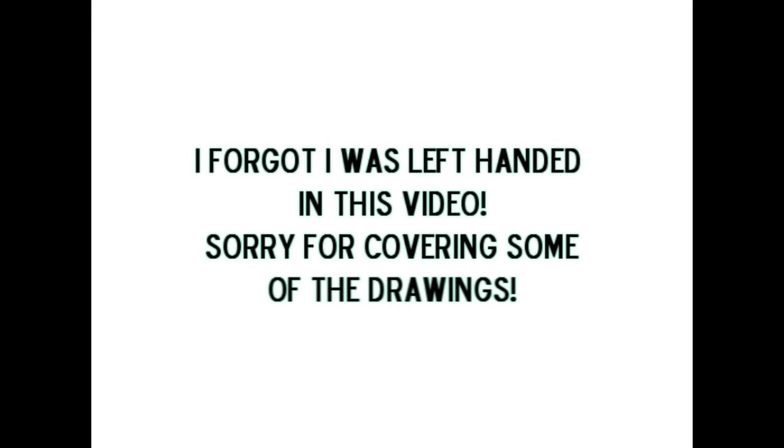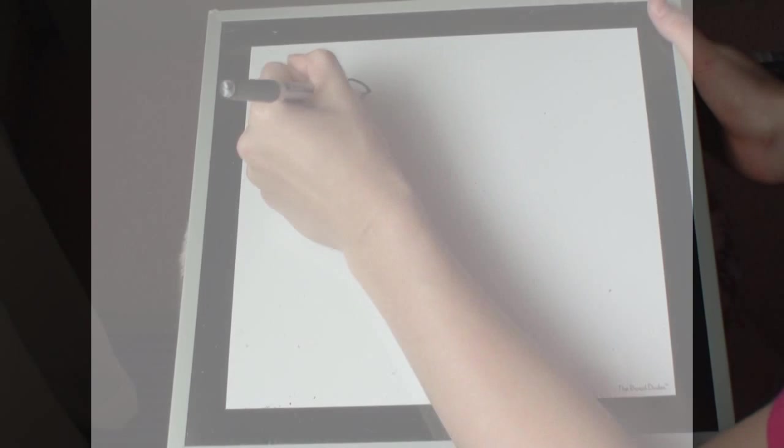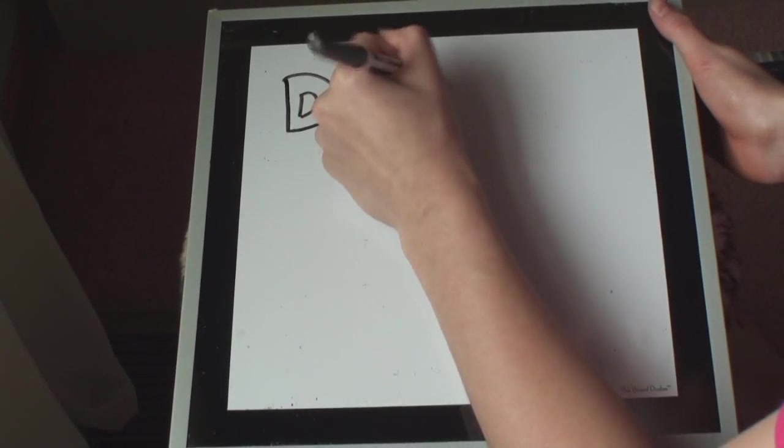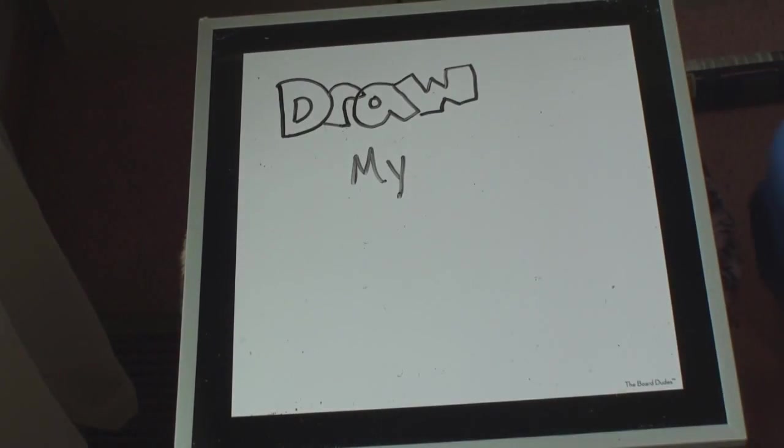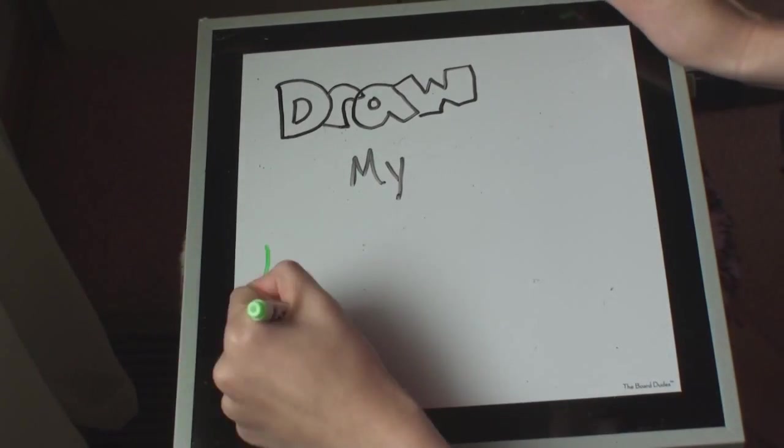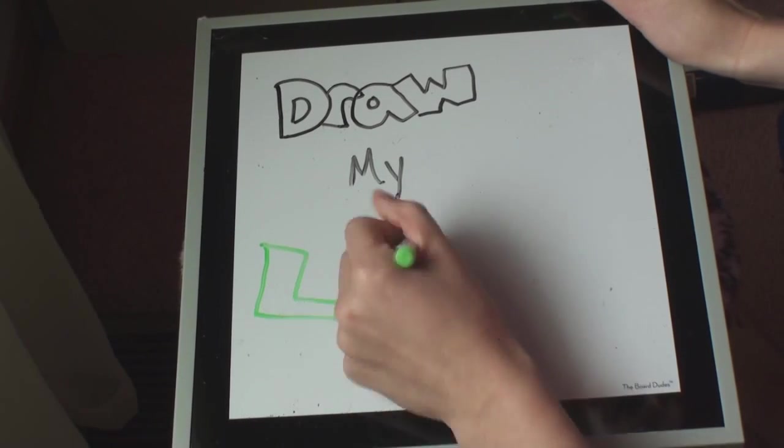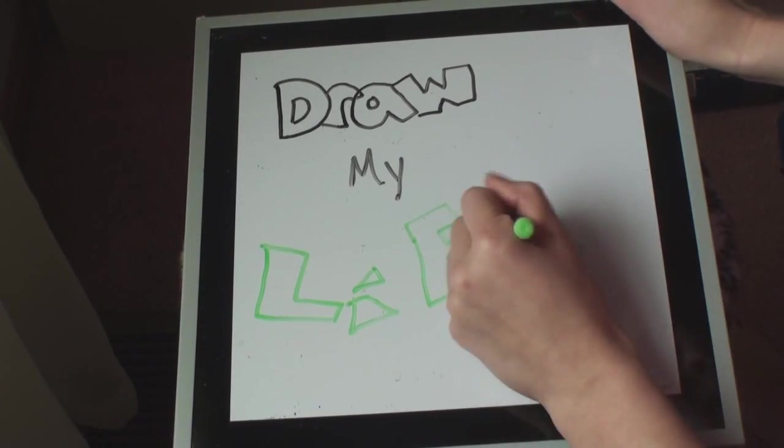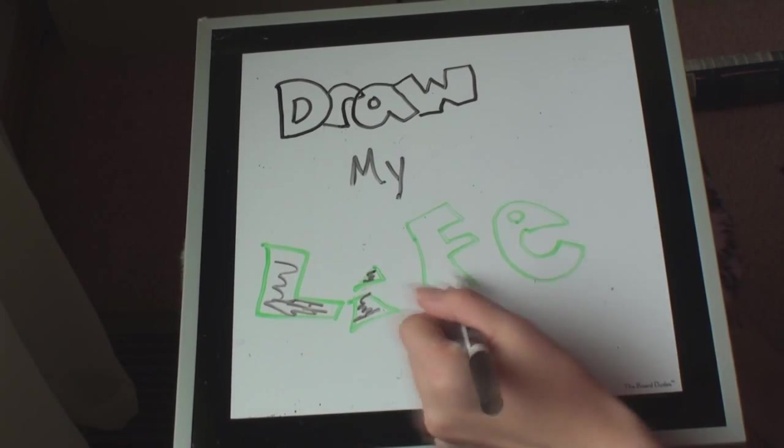Just a heads up to you guys, I want to apologize for covering some of the drawings. I somehow forgot I was left-handed, so please excuse it. And also, I'm not like a professional artist, so the drawings are similar to a second grader. Alright, so I'm finally getting to the Draw My Life.